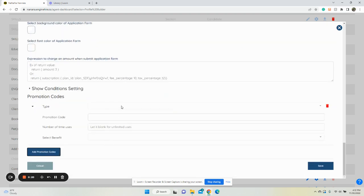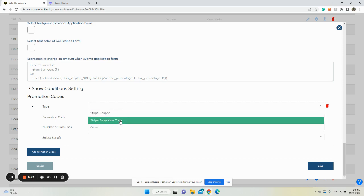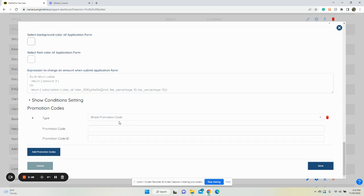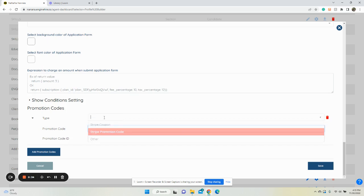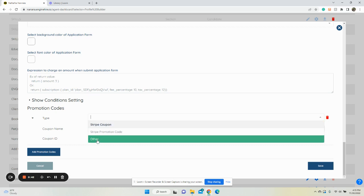You're going to give it a type and set it up in Stripe - either Stripe coupon or Stripe promo code. Once you've done that, add in the promo code and the promo code ID that Stripe gives you. If you have a Stripe coupon, add in the Stripe coupon name and the ID that Stripe gives you.